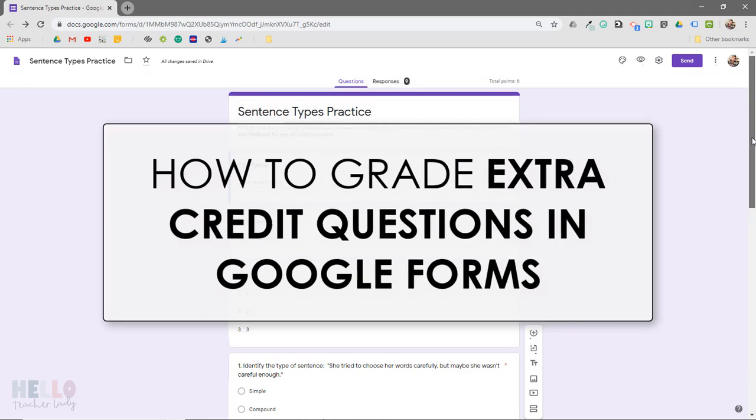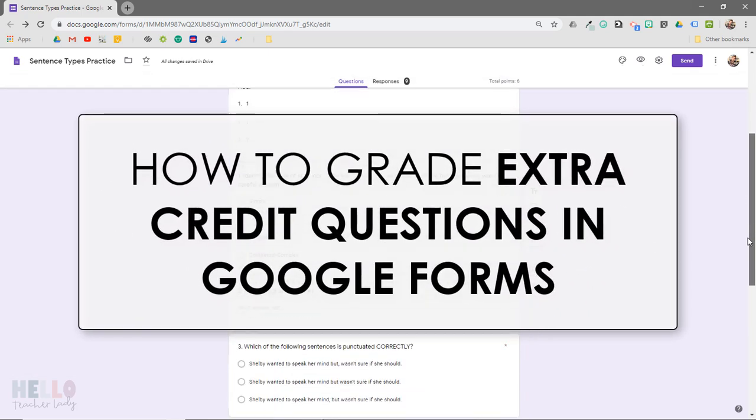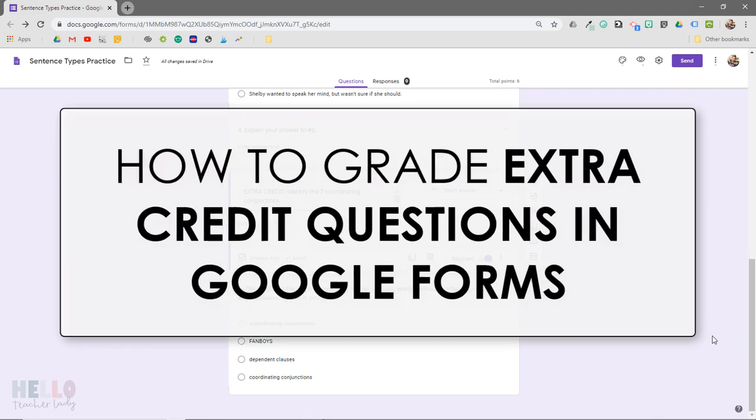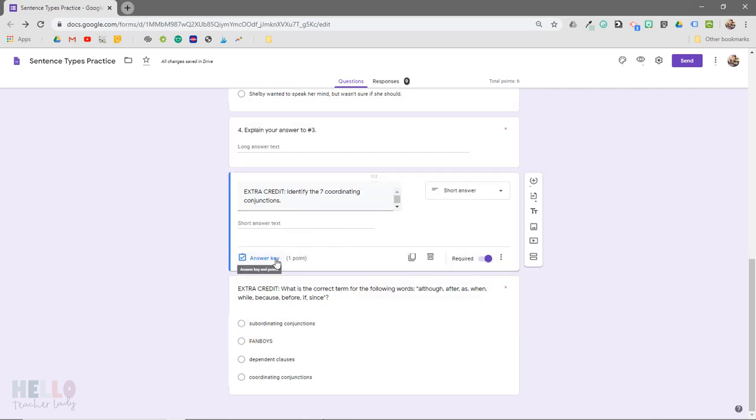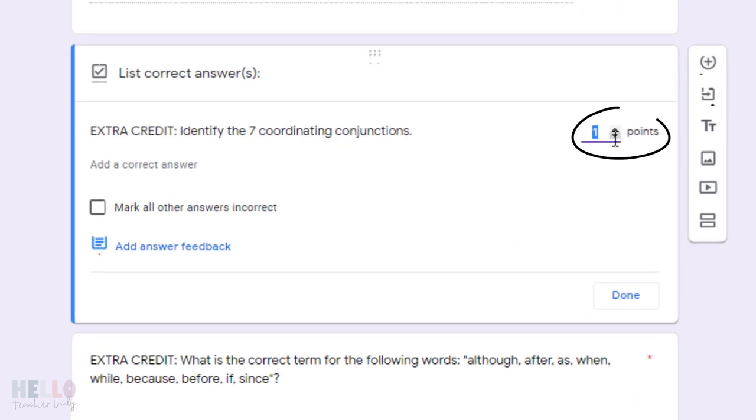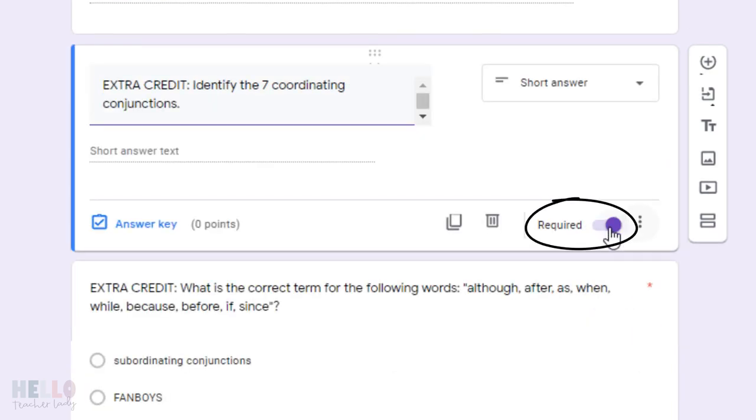In this quick video, I'm going to show you how to assign and grade extra credit questions in Google Forms. First, you'll want to make sure that the point value for your extra credit question is set to zero and that the required question switch is toggled off.